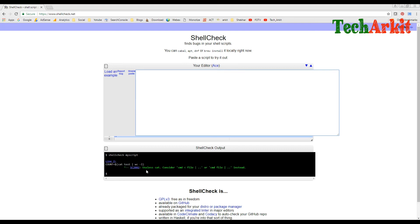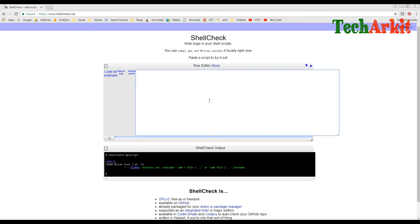Now shellcheck output is updating and the error is gone. It now suggests something new: useless `cat` — consider using the command with the filename directly instead of piping through `cat`. It is suggesting a best-practice improvement.